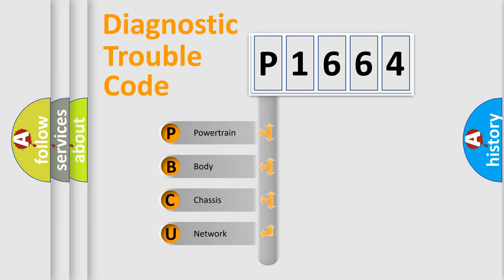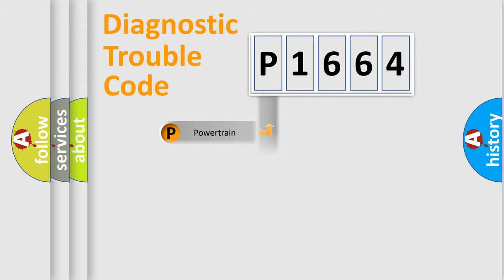We divide the electric system of automobile into the four basic units: powertrain, body, chassis, and network.